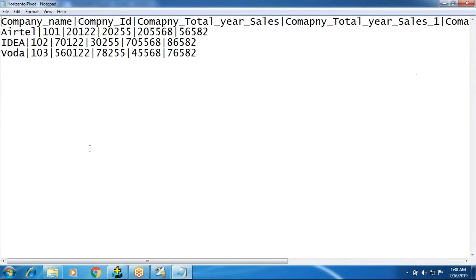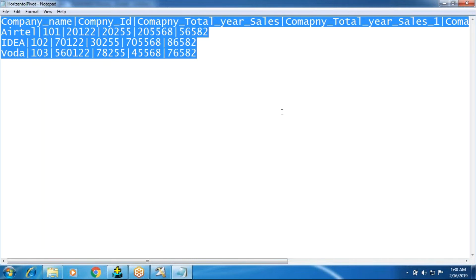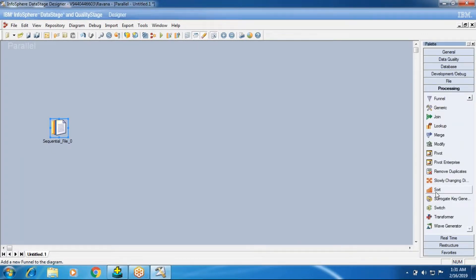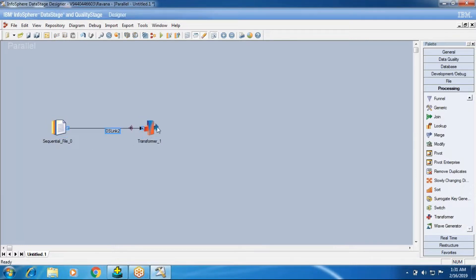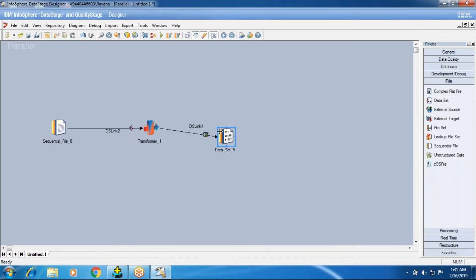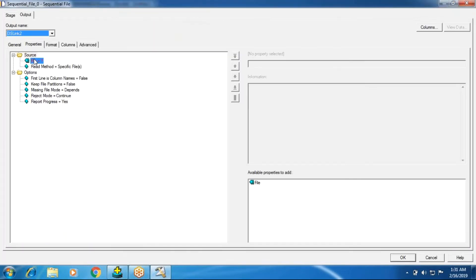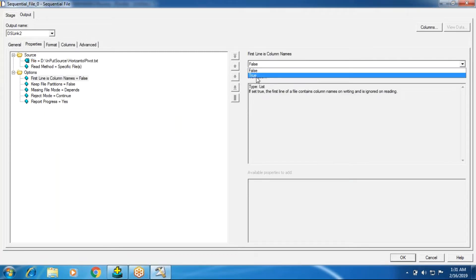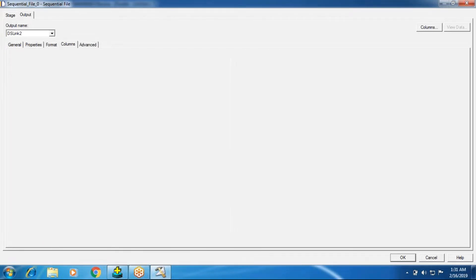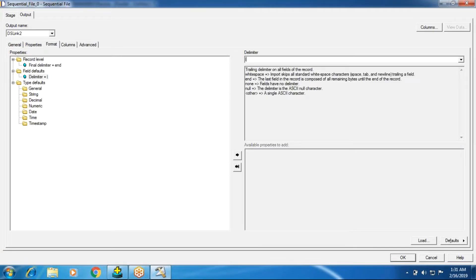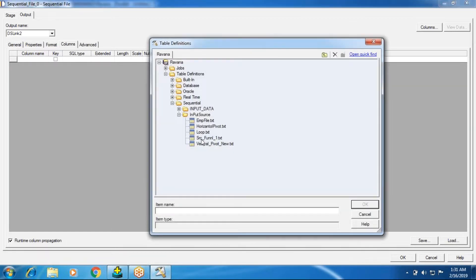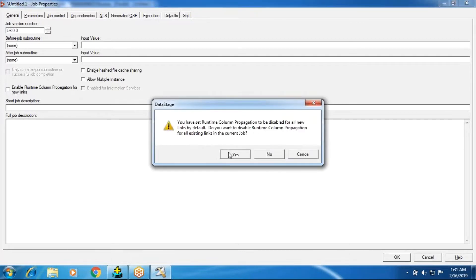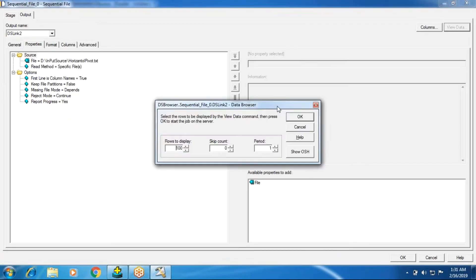This file was previously used in a pivot enterprise stage. Today I'm taking it into DataStage with the transformer to perform pivoting — converting data from horizontal to vertical. I'll browse for horizontal_pivot.txt. The first line is the column name header, the format is pipe-delimited, and I need to enable runtime column propagation. We can verify the data populates correctly using the view data option.